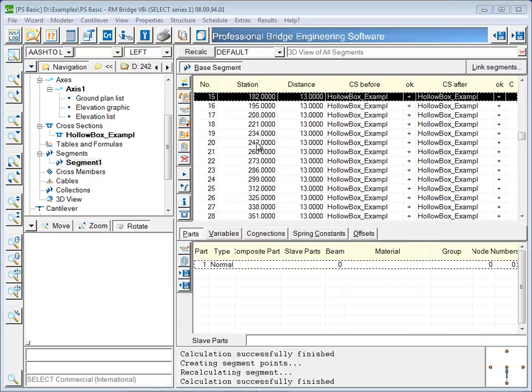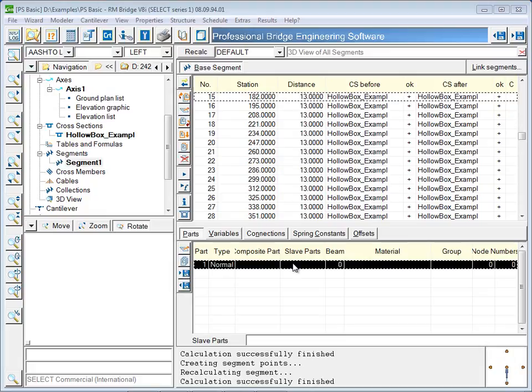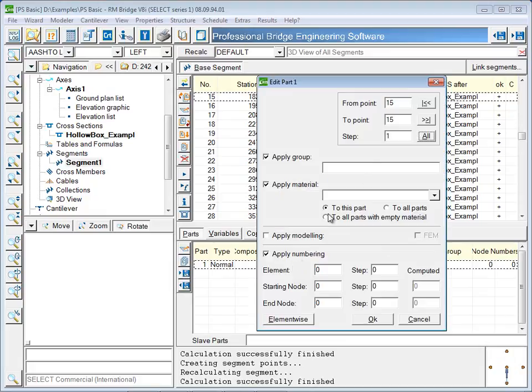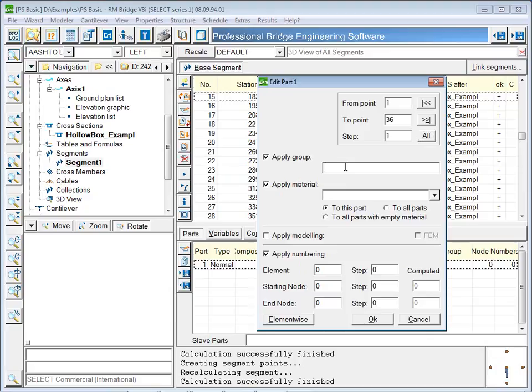Beam elements and nodes will need to be numbered. Later, in the RM bridge analyzer, loads are defined using beam and node numbers, and the construction sequence is also set up using element numbers. A group can be assigned to these beam elements that will facilitate post-processing later.